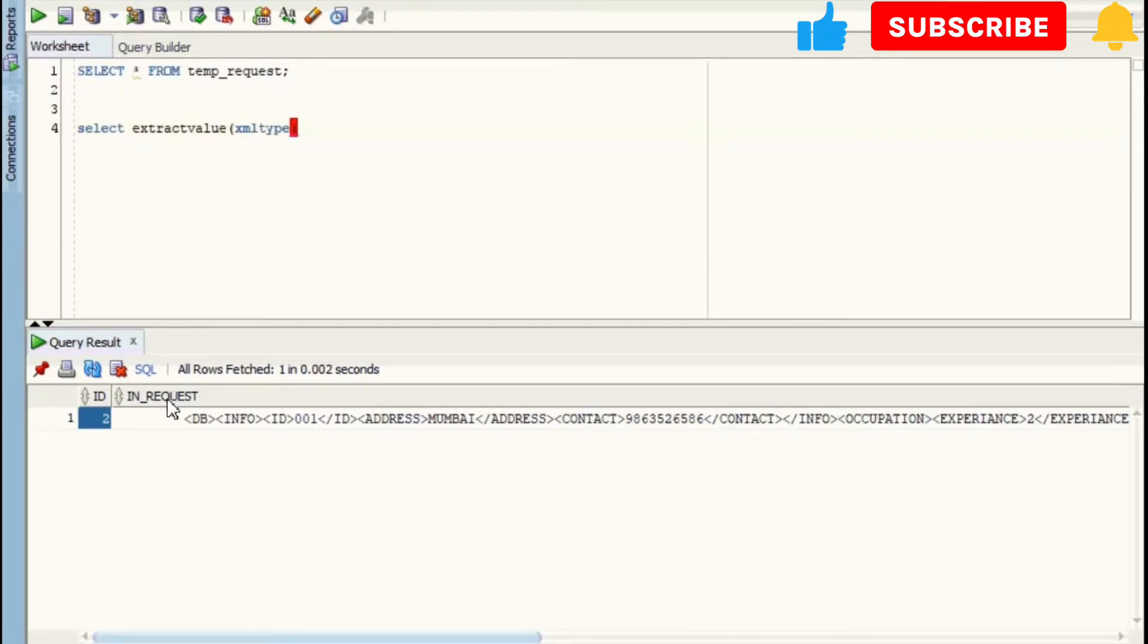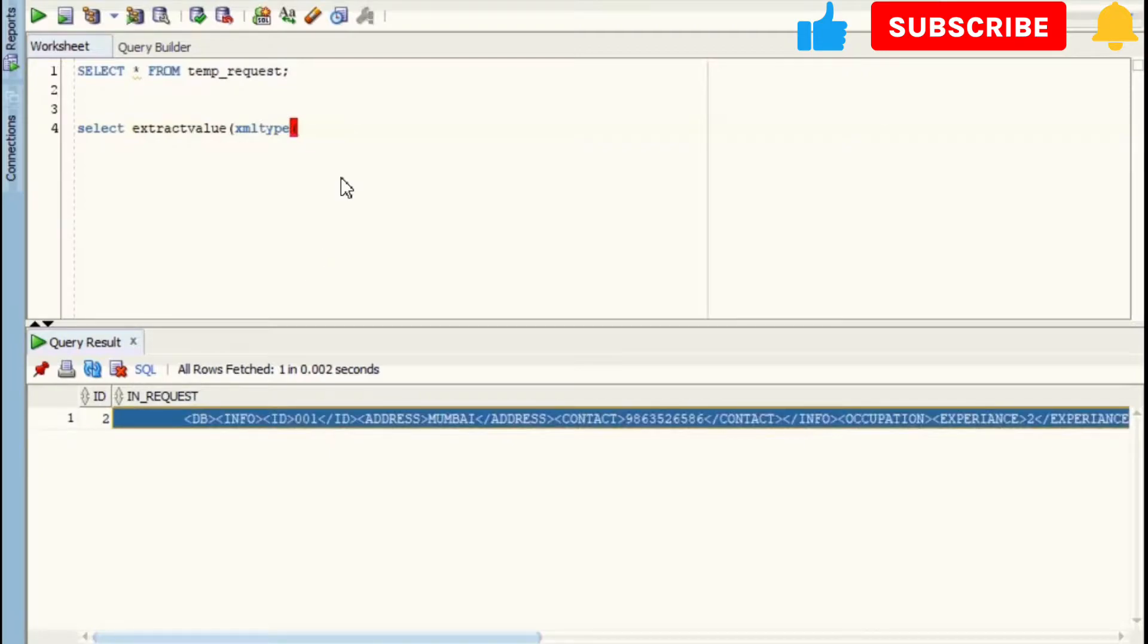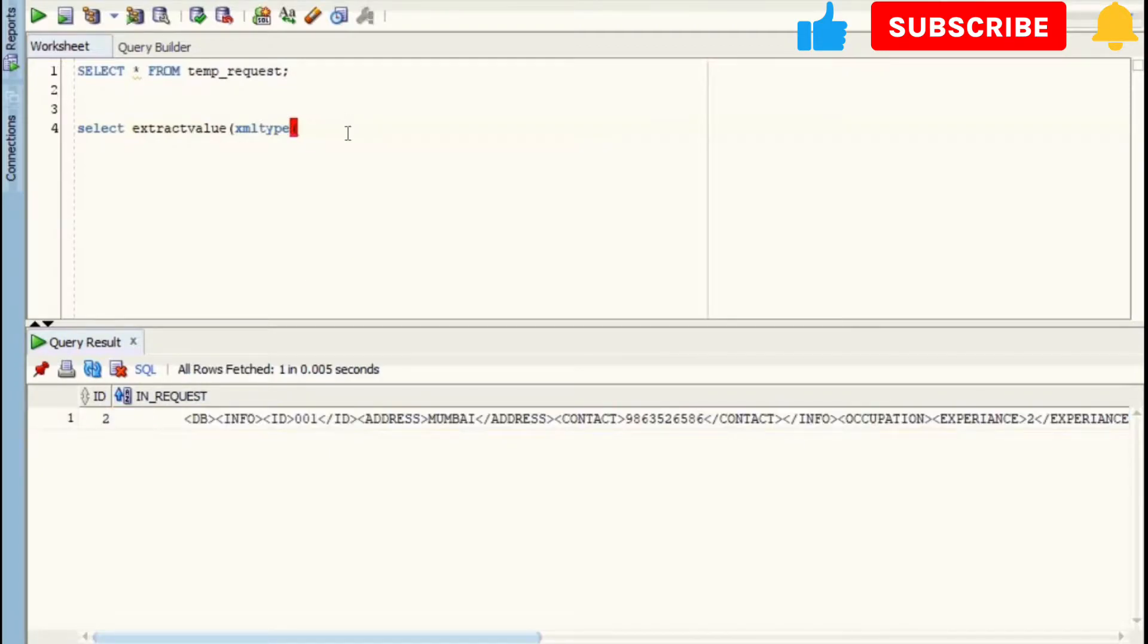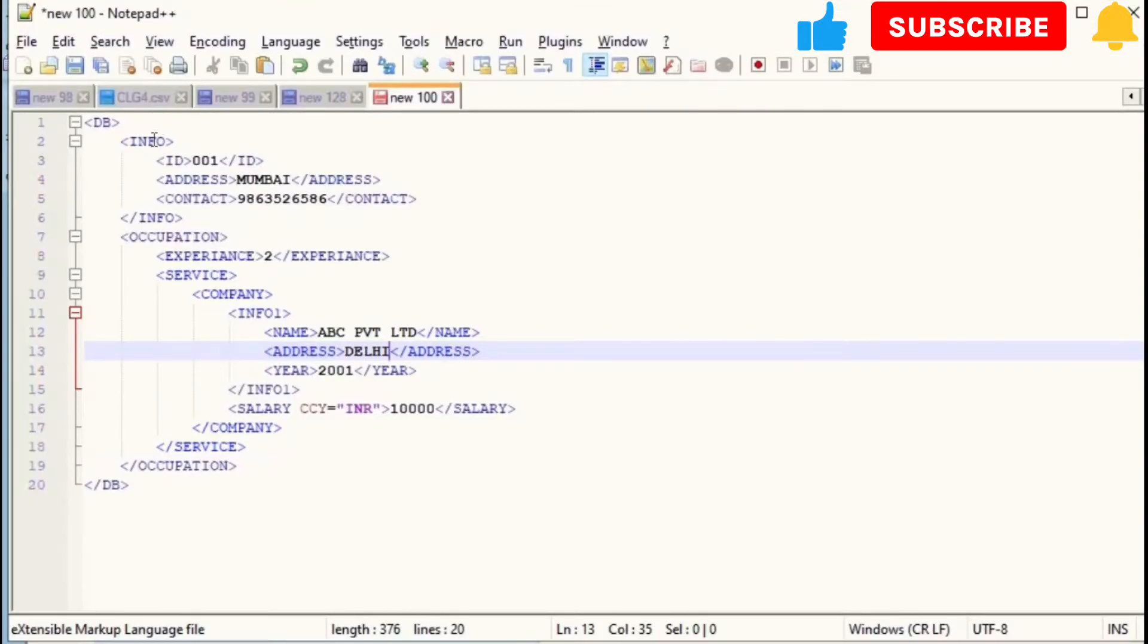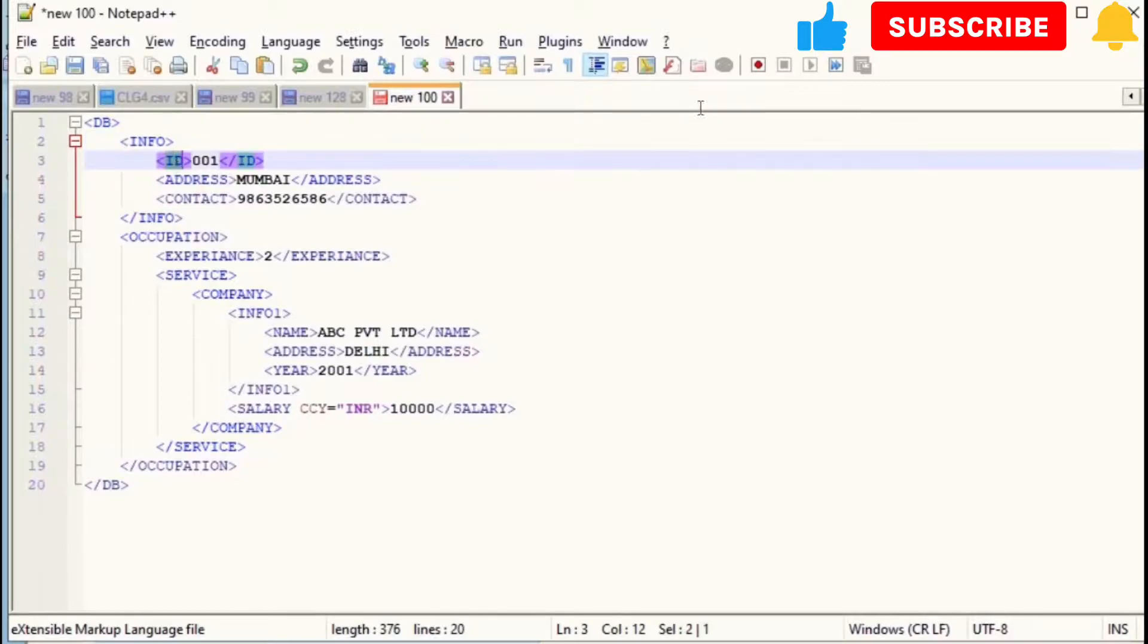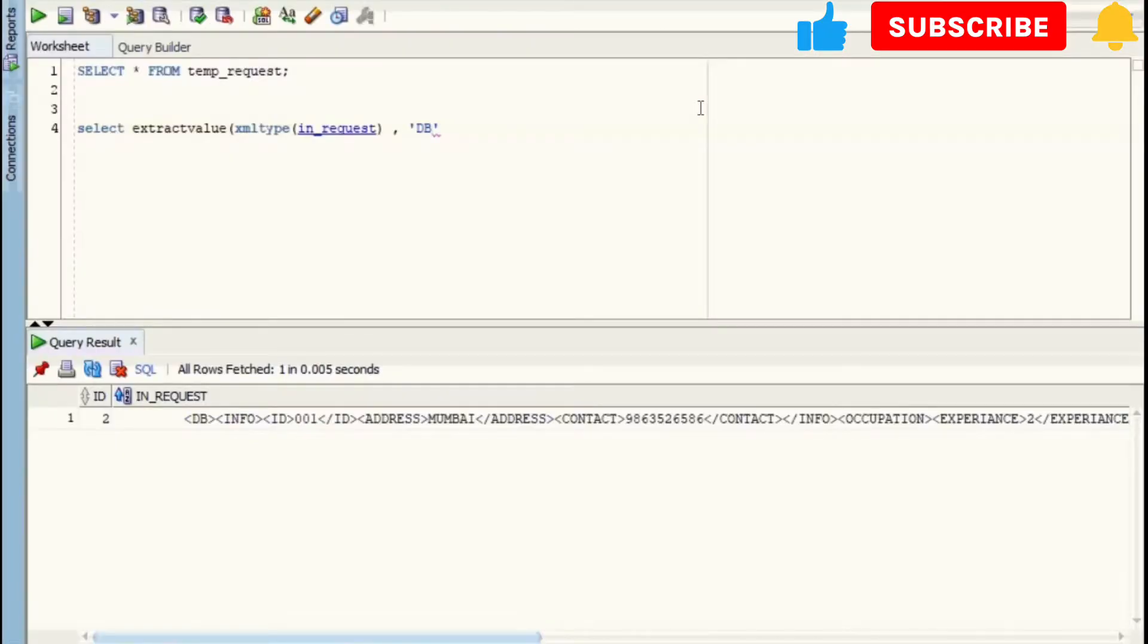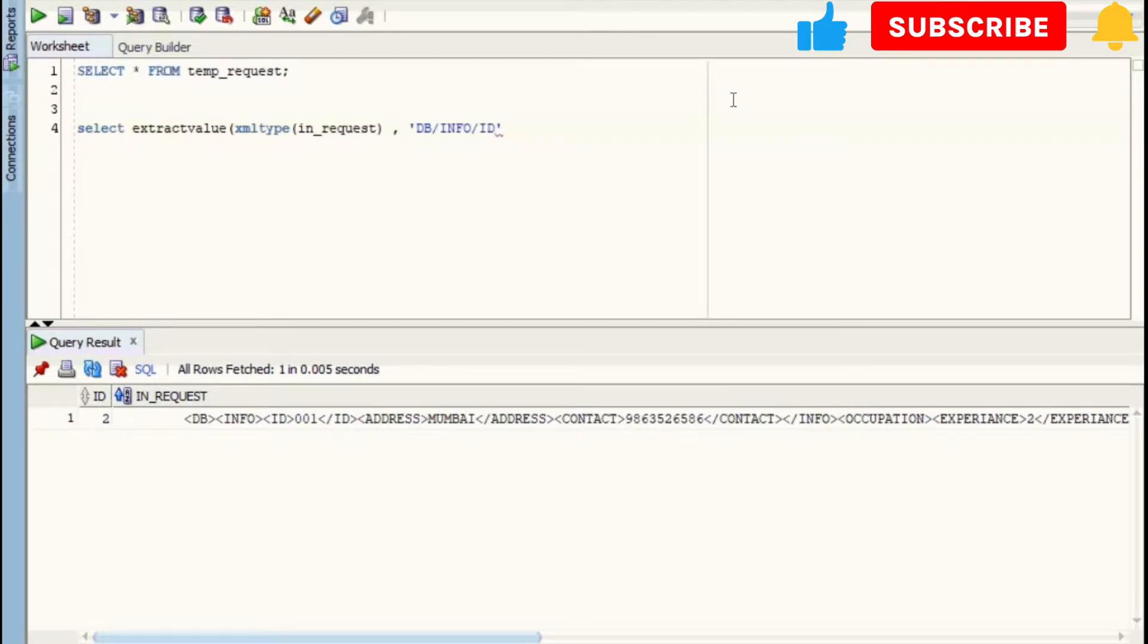In our case, source will be IN_REQUEST column where our XML is stored. IN_REQUEST column has CLOB data type, that's why I'm using this XMLType. Next will be the path of the element that we want to read, say ID. So path for element ID will be /DB/INFO/ID, and let us name it as ID.